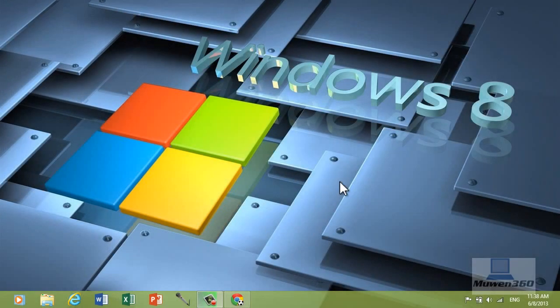Hello people on YouTube, this is Moomin360 here and in this video I would like to show you how to get AVP Evolution, a pretty epic and cool game for free for your Android phone or tablet. It's a very simple process on how you can get it for free and I'm going to show you how to do that right now.